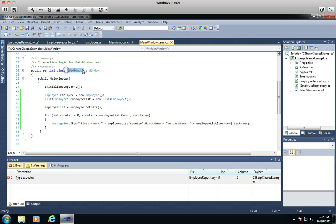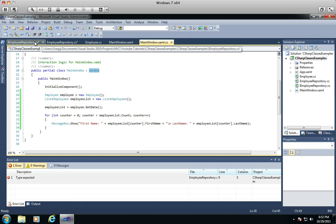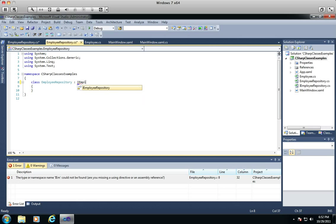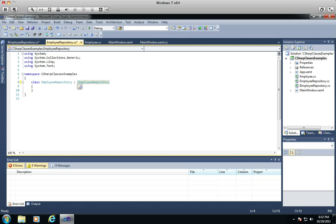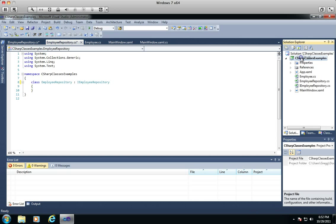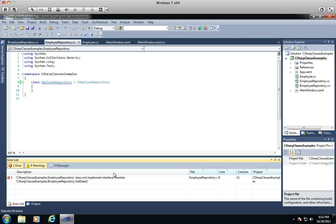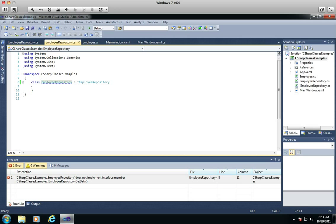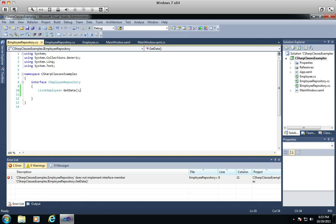Right here with your main window, you are actually inheriting the Window class, which comes with a whole bunch of different controls and tools. So if we go back and type IEmployeeRepository, very interestingly, let's click off and try to build this. This is one of the nice pieces about an interface — see how it says it does not implement interface member, dot GetData. What that is saying is that your repository class is inheriting this interface but does not have the routine that you need in there.